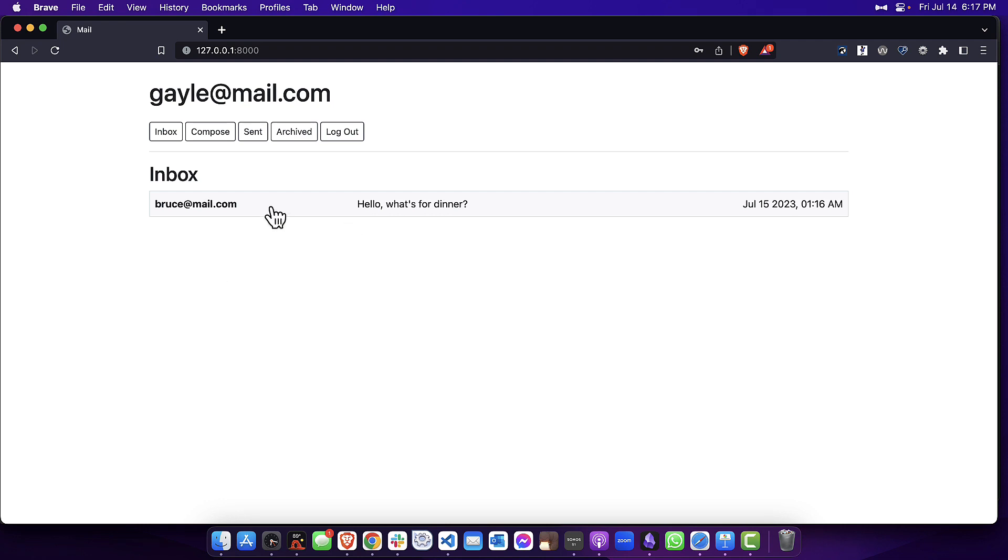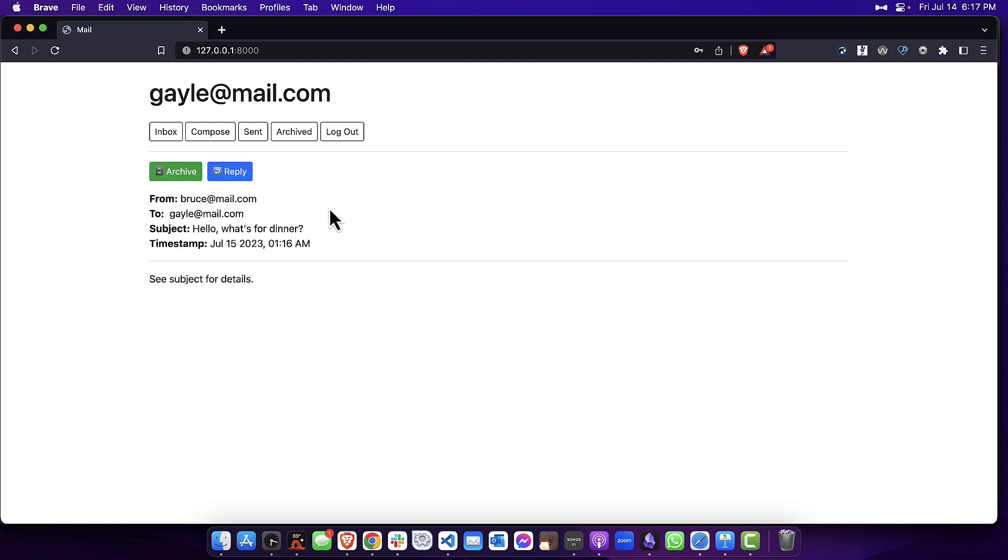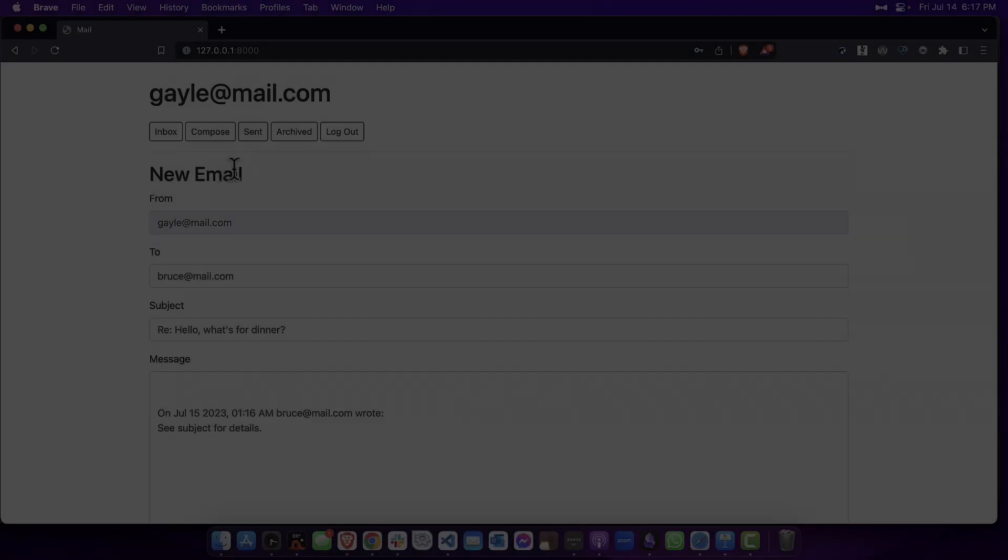And again, it's marked with a gray background, meaning that it was read. So the thing I'm going to do next is reply as Gail back to Bruce.